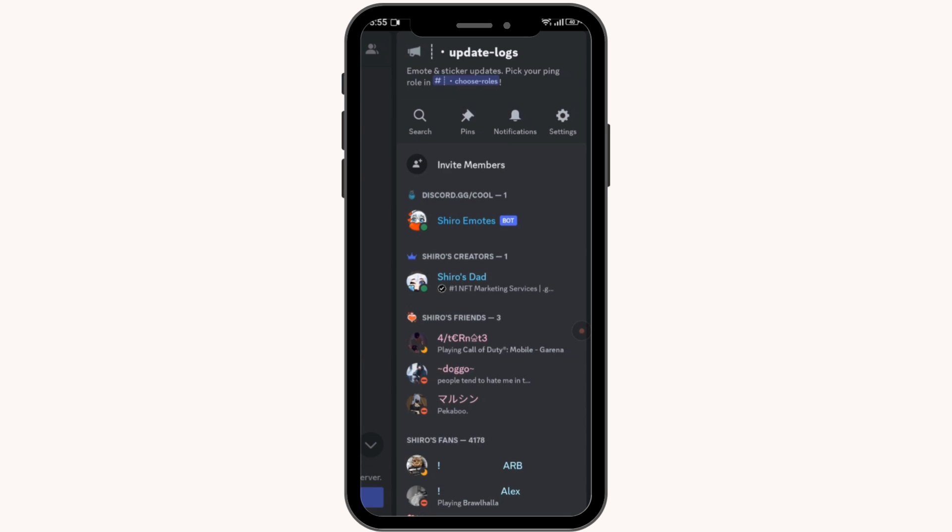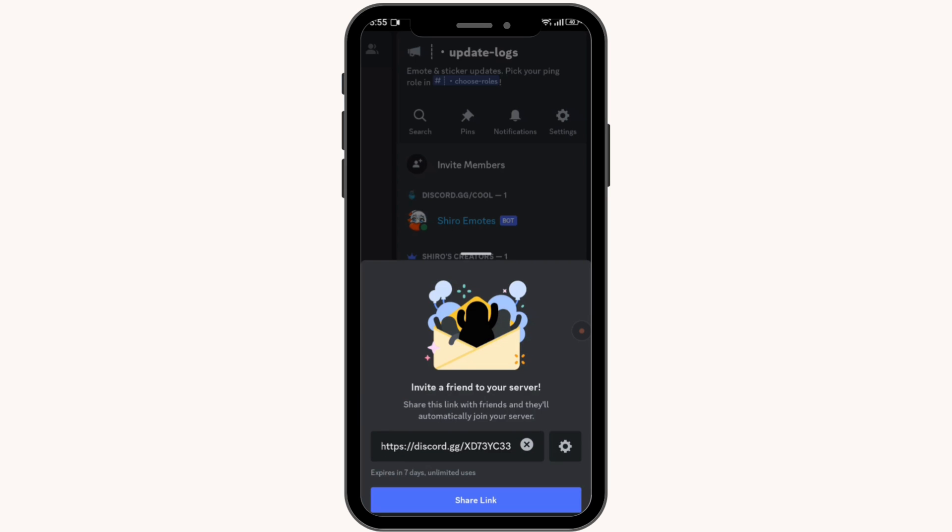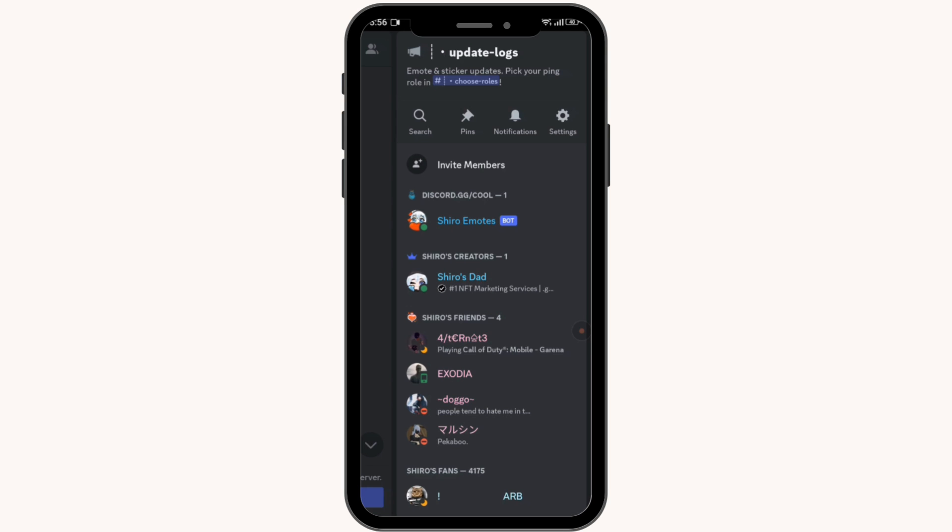Tap on the invite members option and share the link to the person whom you want to see whether they are online or not. You can share the link via Messenger or other media. If the person accepts the link and joins the server,